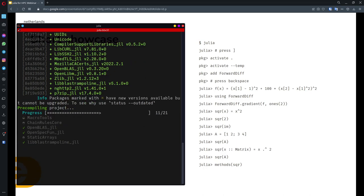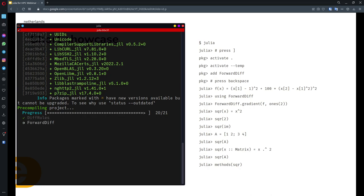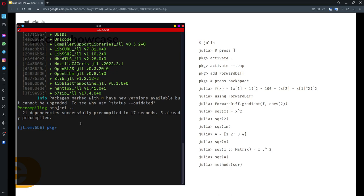The package is being installed from the general registry — the main Julia registry — automatically. This is the first time I'm installing it in version 1.8 RC1, so it downloaded and pre-compiled 21 dependencies. If I install it again in another environment it won't download everything again unless versions change. And that's it — it's installed. I can just say `using ForwardDiff` and ForwardDiff is loaded.